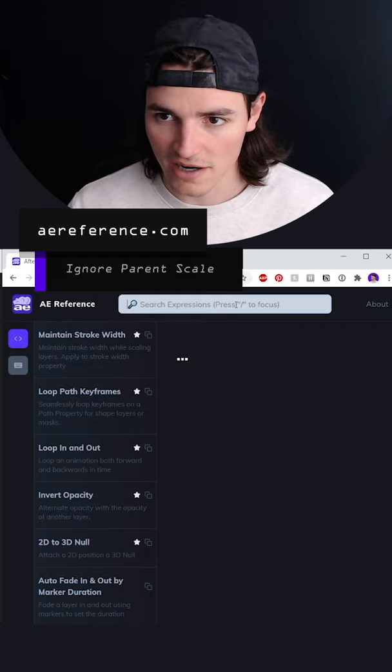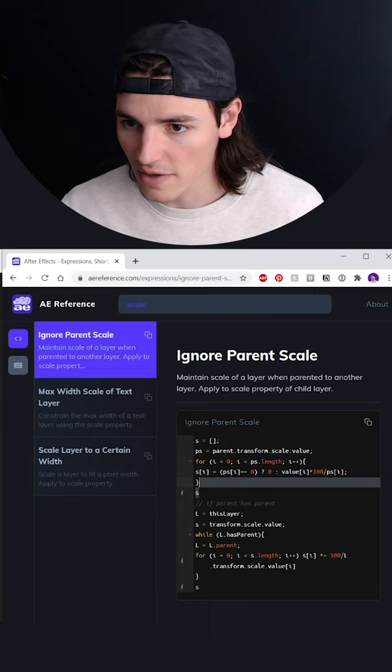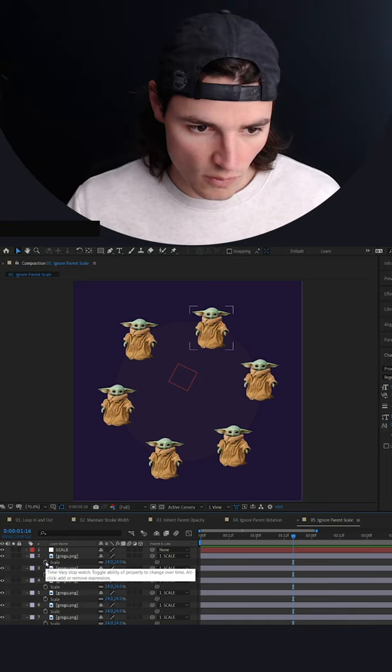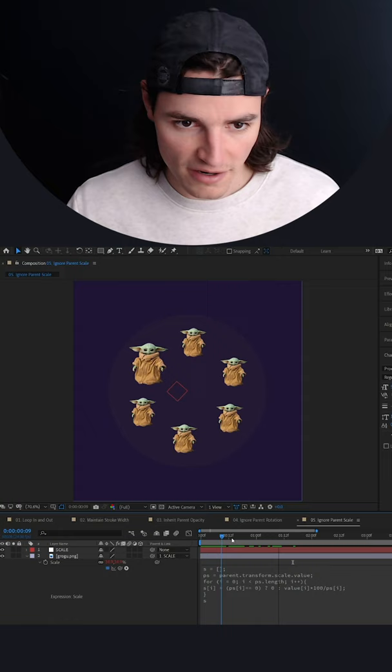We're going to grab this part of the expression, copy it, grab the scale property of one of these layers, option-click, and then paste this expression on the scale property. Now you can see one of these layers is not affected by the scale of the parent null.